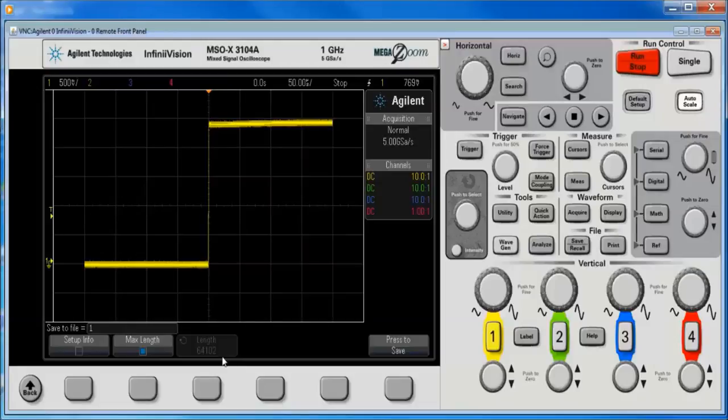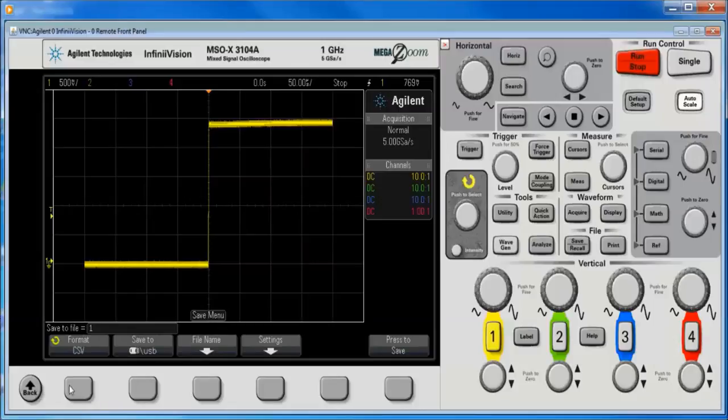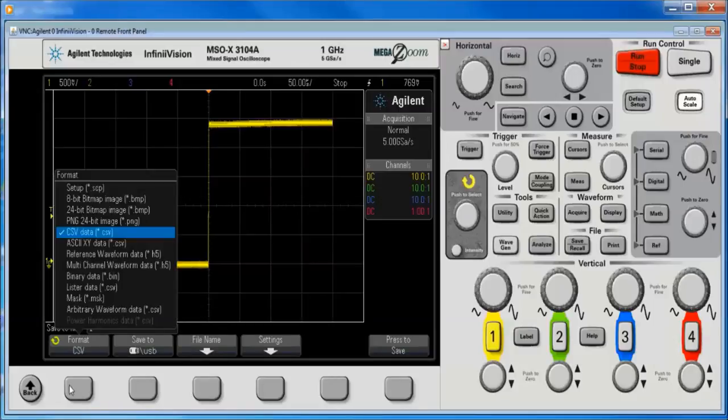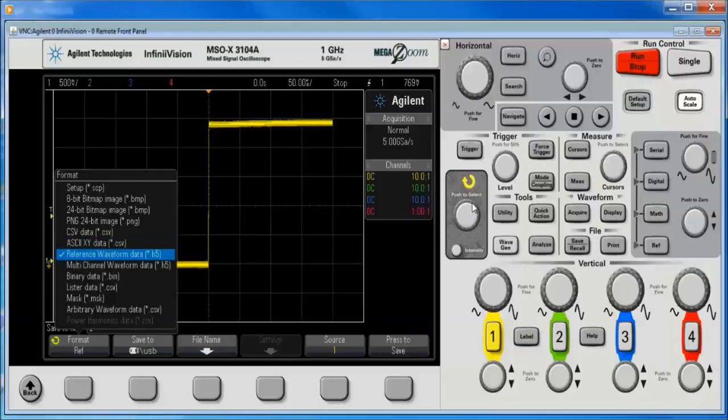To actually get the full memory, depending on what options you have, what memory options you have, which channels are on, we actually want to use this ASCII XY format.